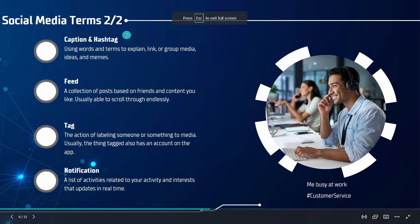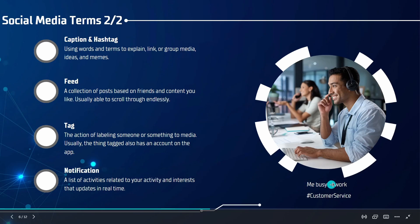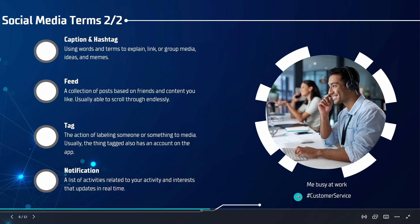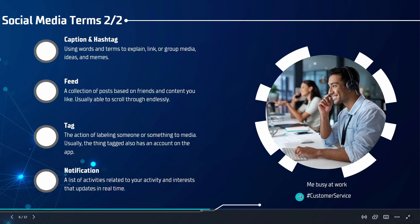Some additional useful terms are caption and hashtag. And that's the use of words to explain, link, or group media ideas and memes together. An example of a caption describing this media, this picture, could be me busy at work. We could use a hashtag to group other people who work in customer service by using the hash symbol and then a string of words all put together. This way, when other people use this same tag, hashtag customer service, they would be able to pull up pictures that all relate to the same media.